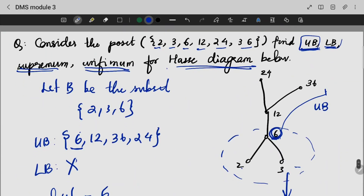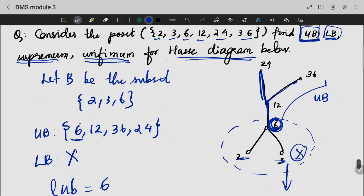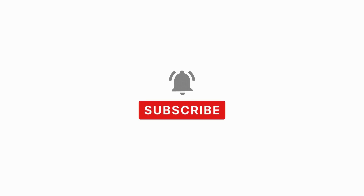In order to find the upper bound and lower bound, we include 10 and 11 as upper bounds. For taking the upper bound, you need to include the last element in the set and the elements connected from there. The lower bound is not included in the upper bound. I'll see you next time.